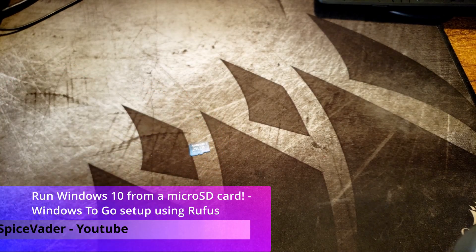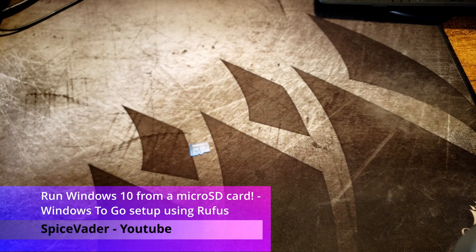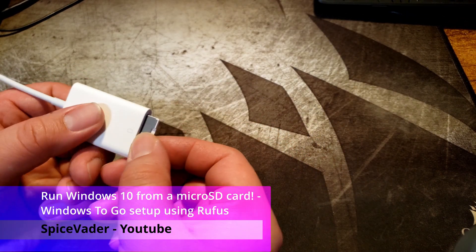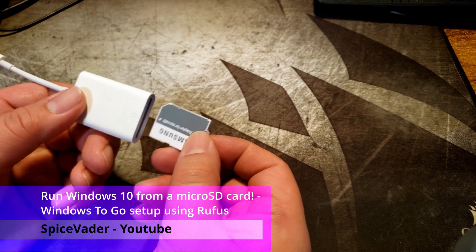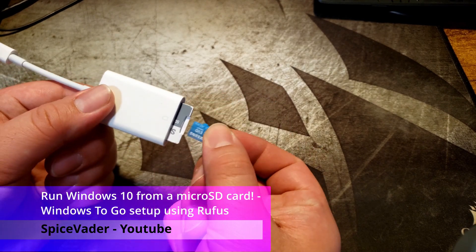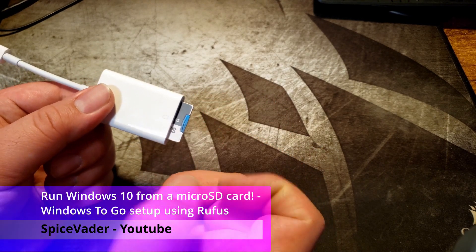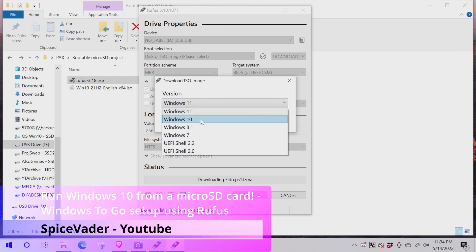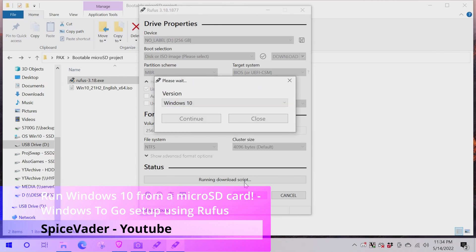A while ago I made a video of how to get Windows to go running from a micro SD card using Rufus. In that video I popped it in the Steam Deck and used it as a way to run Windows without interfering with the stock SteamOS install.